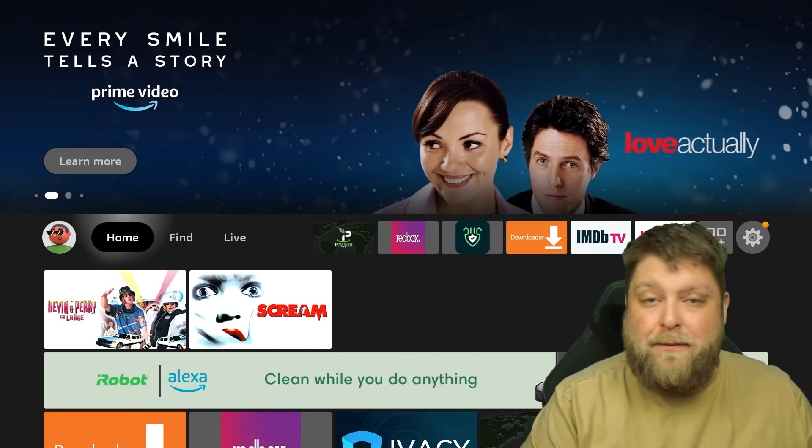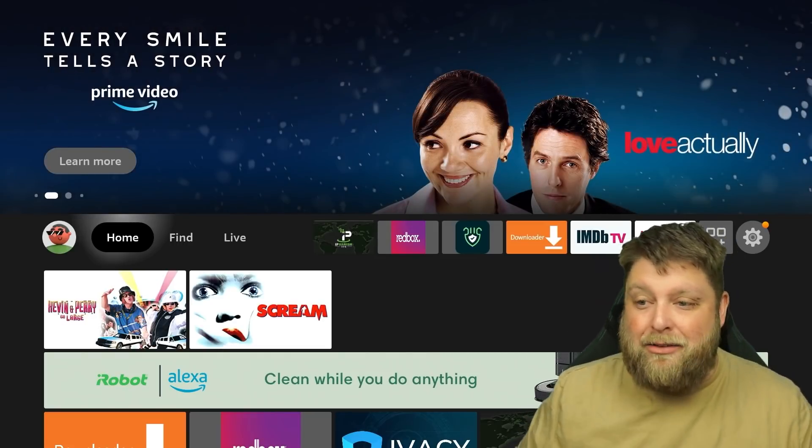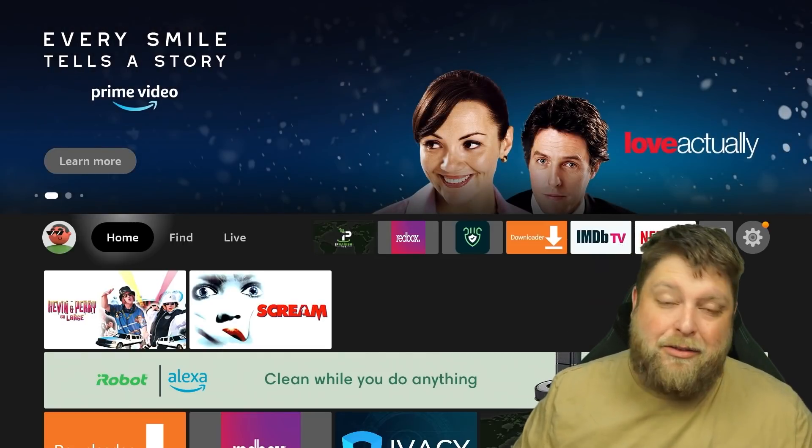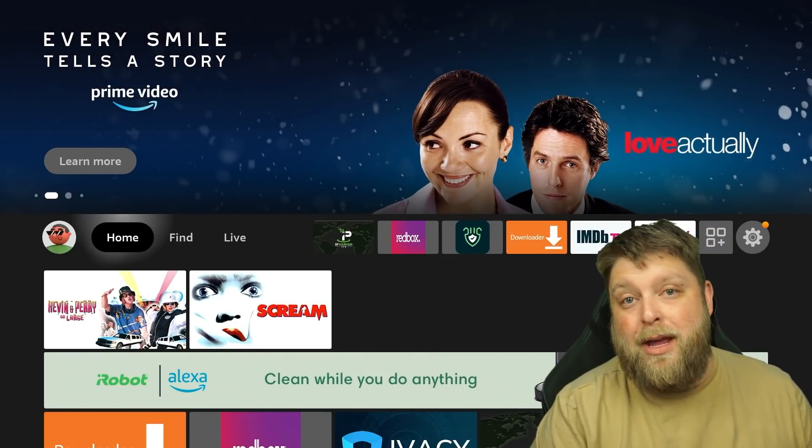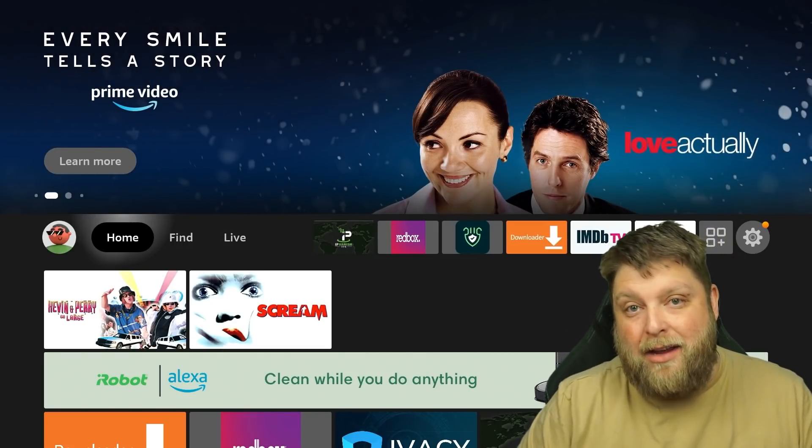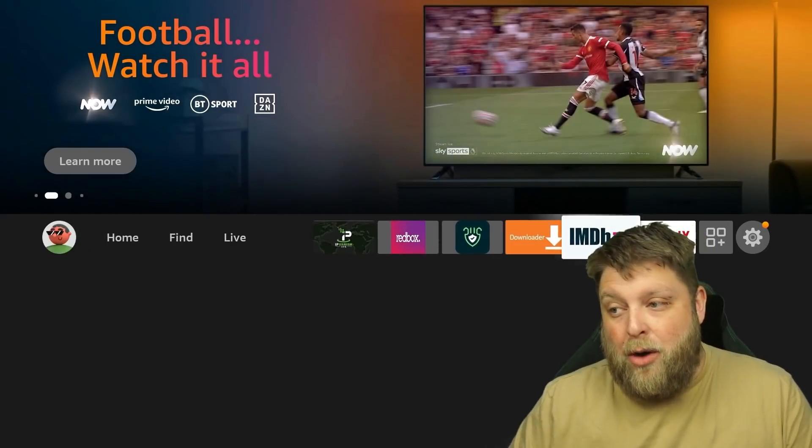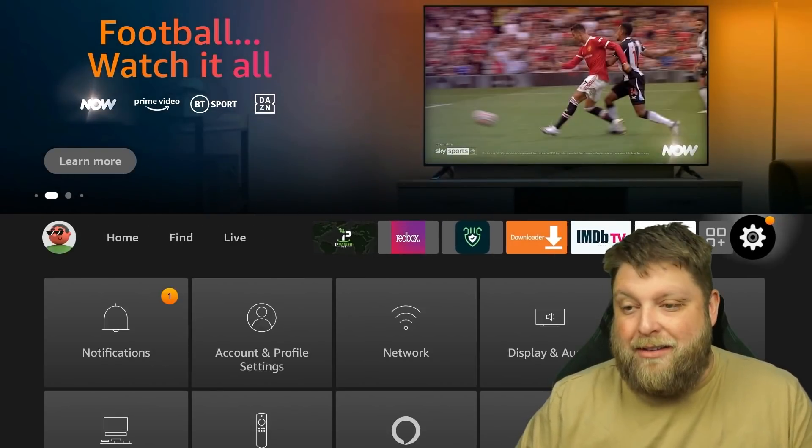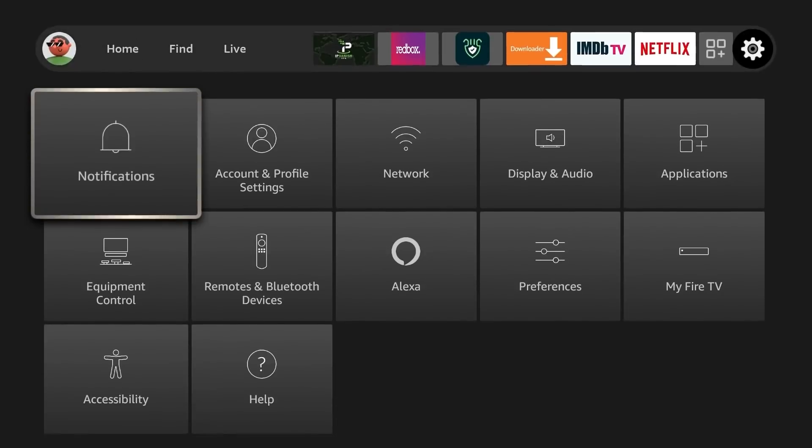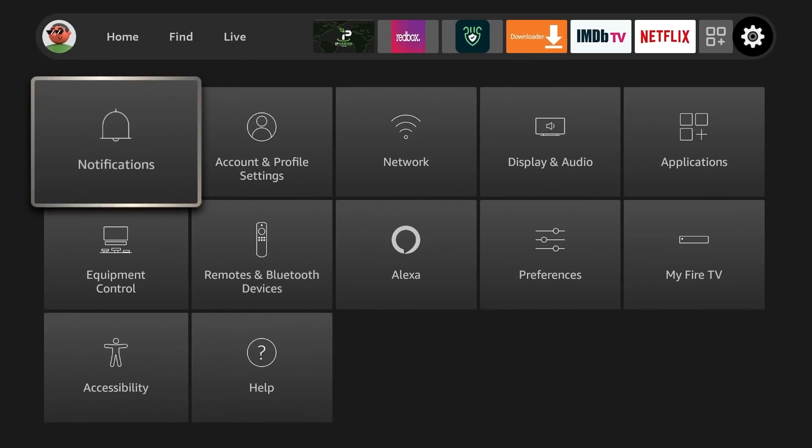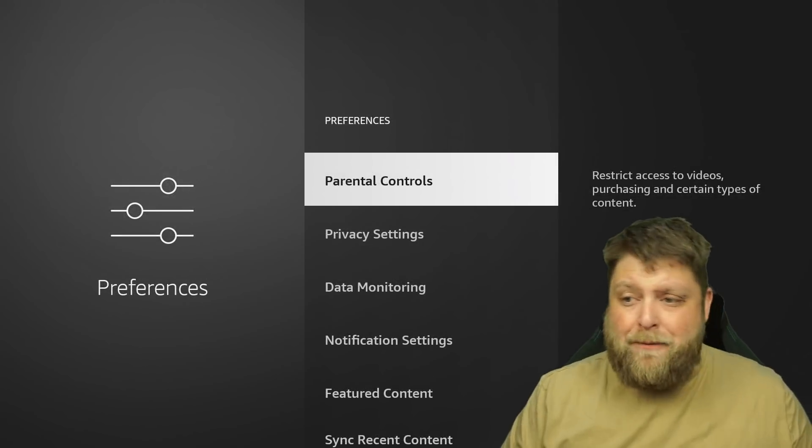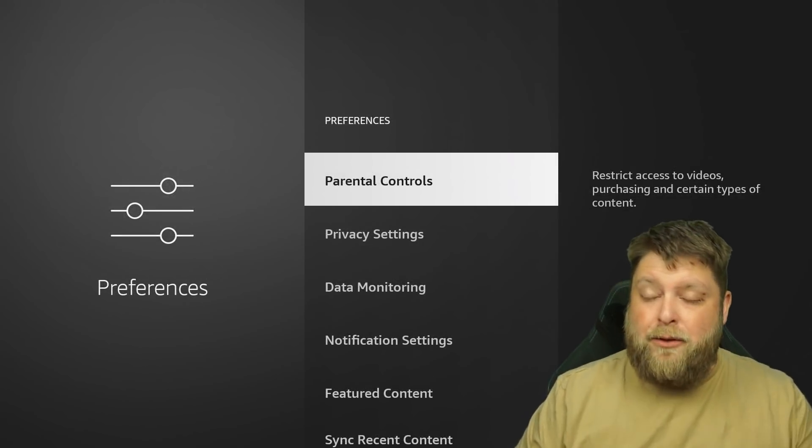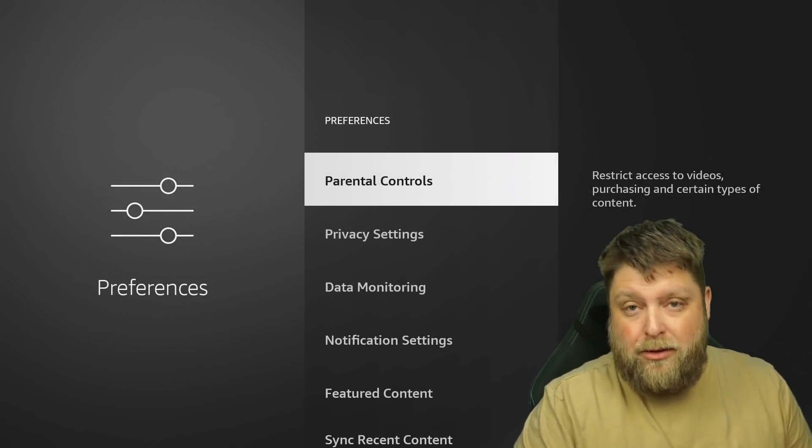At the moment, I'm using the Fire Stick 4K Max. But like I said, this is going to apply to anybody with an Amazon device. So what we want to do is go across to settings. I'm going to get rid of me just for a moment so you can see what we're looking at. And the first thing we want to go to is preferences. Now inside preferences, we've got a few different options to choose from.